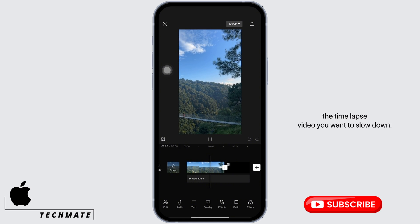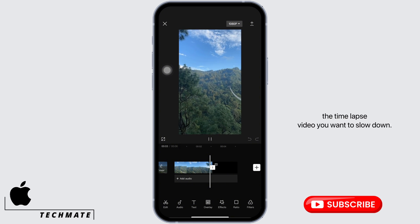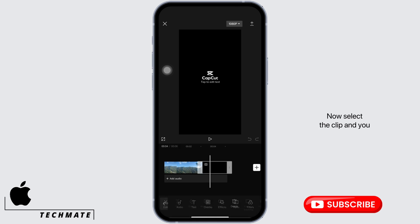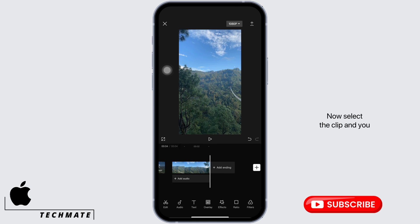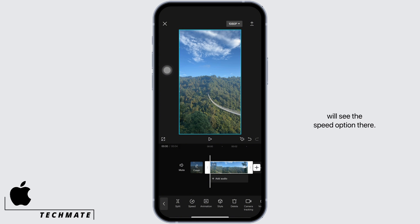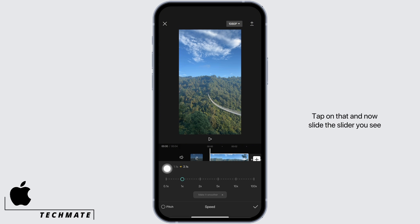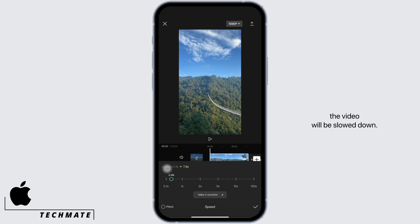Select the clip and you will see the speed option there. Tap on that, and now slide the slider towards the left side and the video will be slowed down.